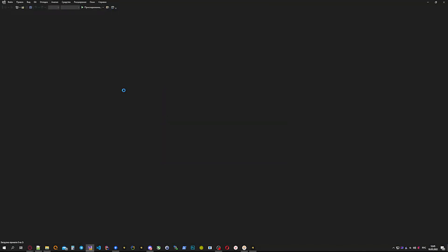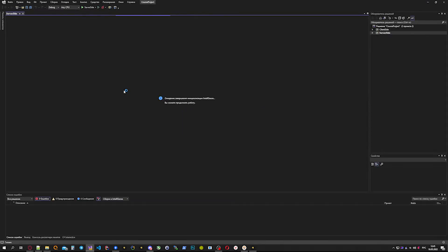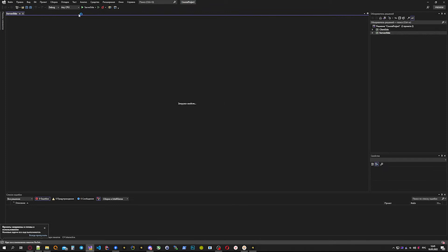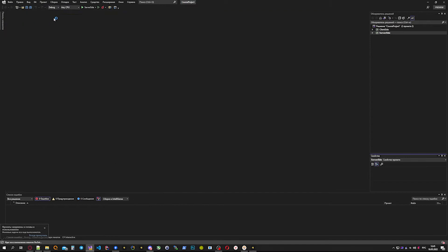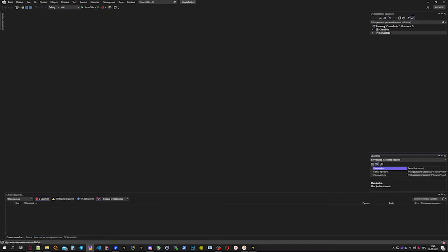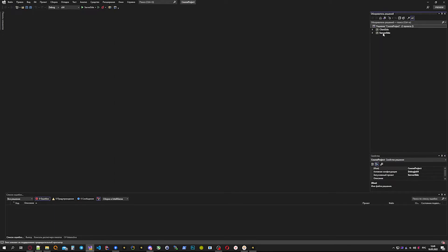Now we wait until the project loads. Then we need to change the active platform for our solution from Any CPU to x64. Right-click on the solution and select rebuild solution.